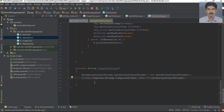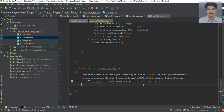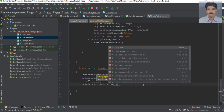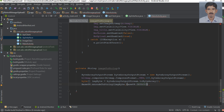We compress the bitmap and save the compressed bitmap into the byte array output stream. Now we need to convert the byte array output stream into an array of bytes. Then we encode the byte array using Base64.encodeToString, specifying the byte array and the flag Base64.DEFAULT. Finally, we return the string from this method.